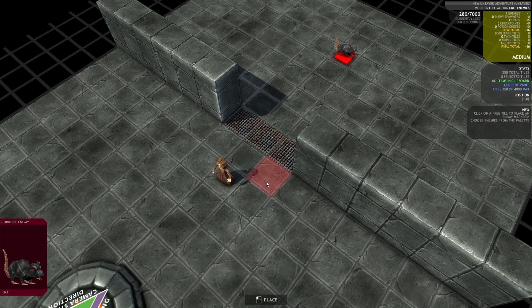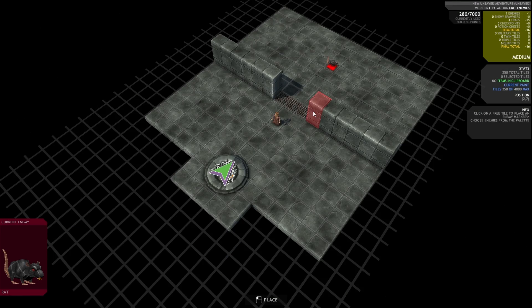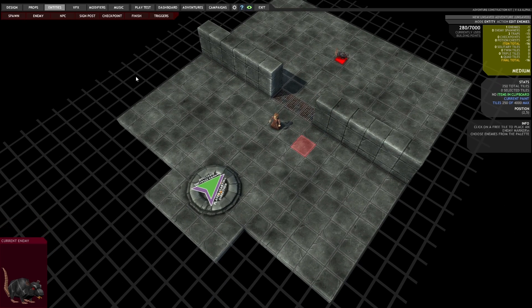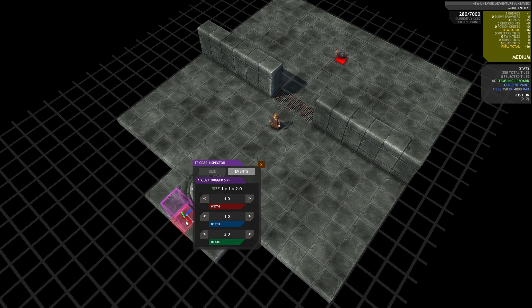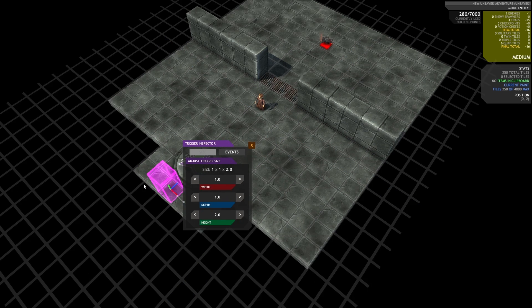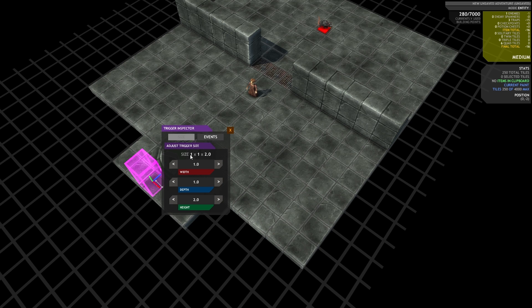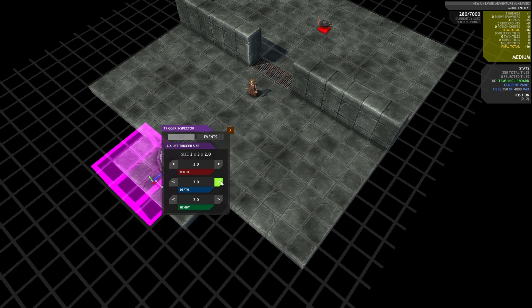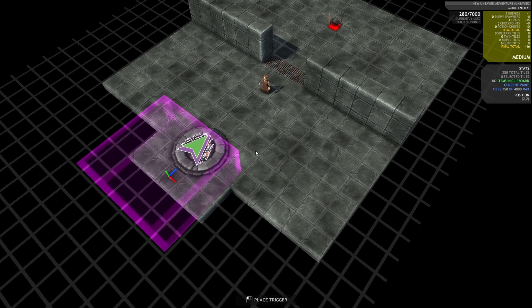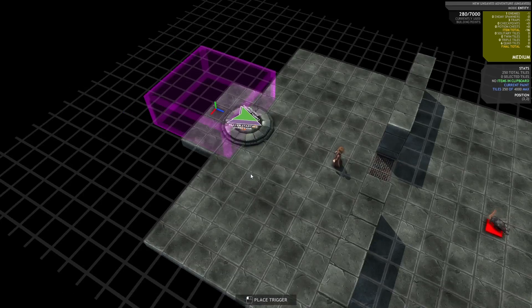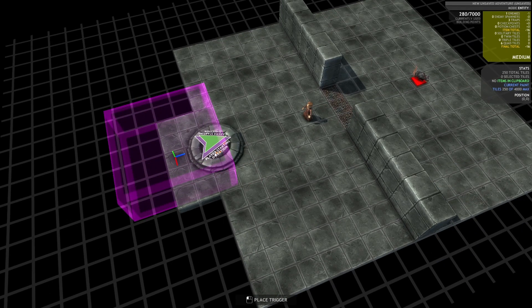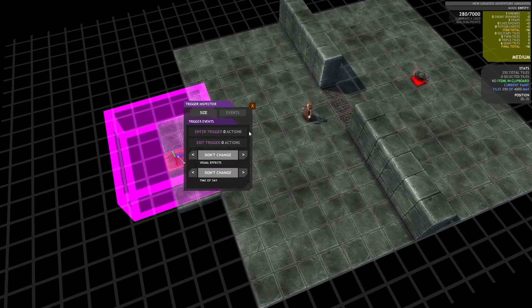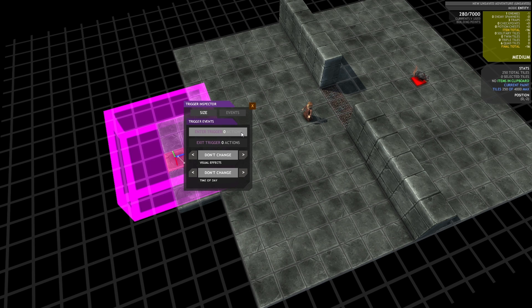So to start with, I'm going to place a trigger. Now you've seen these triggers before. You can use them at the moment for time of day and changing the visual effect of the adventure. But I'm just going to increase the width and the depth of it to cover the spawn point. So you see the character spawns in the middle of the spawn point, so they'll be covered by that trigger. And I'm going to go to this tab called events. So you can see I've got two events on this object: enter trigger and exit trigger. And I've got zero actions for each one.